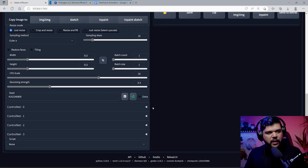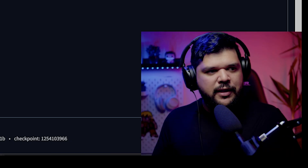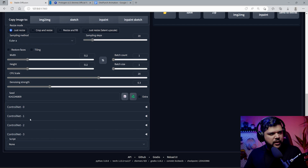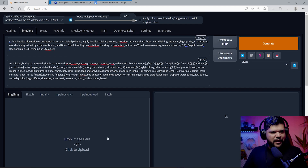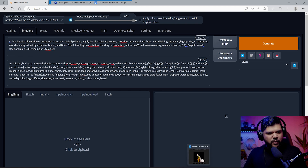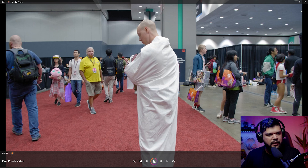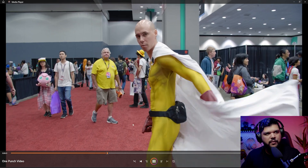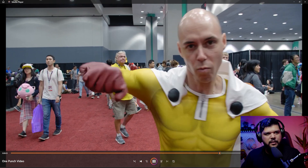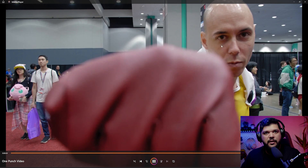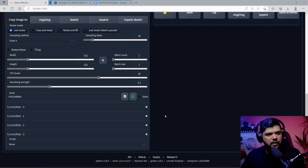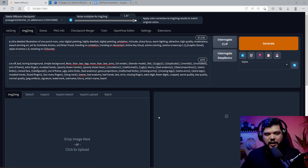Hello everybody. Today we're going to be working with MultiControlNet. As you can see, I got a bunch of control nets here that we're going to be messing around with. I got a clip that we're going to be working with — I shot this at a convention. This guy dressed as One Punch Man, and I'm going to create something cool with it, hopefully.